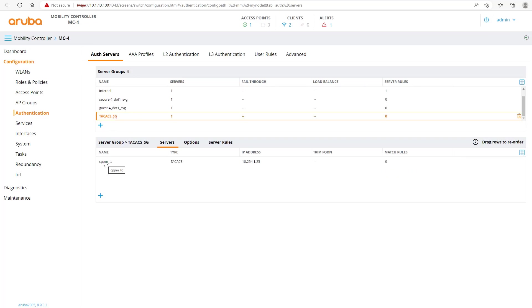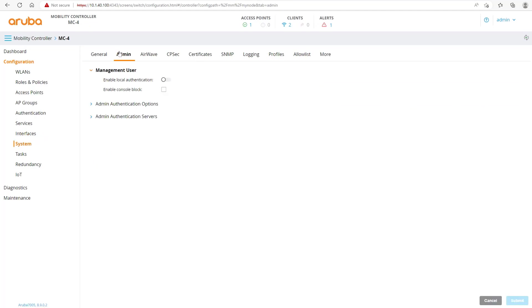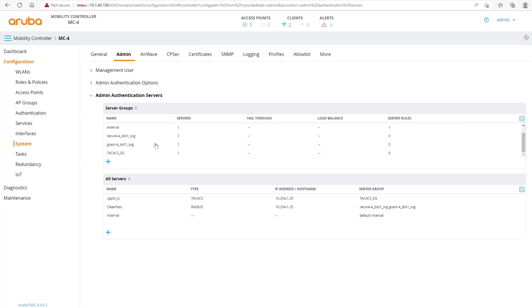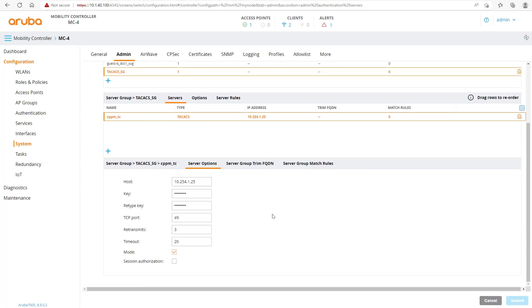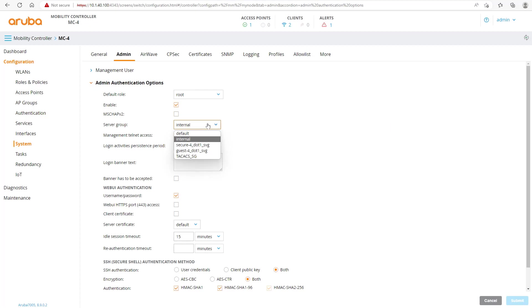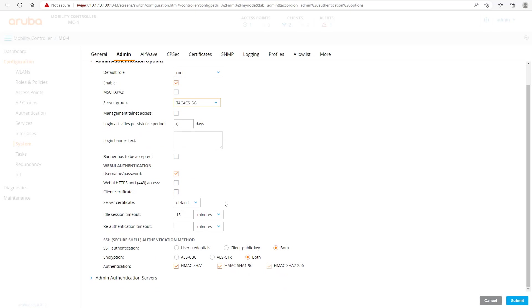Inside the server group we created a server using TACACS communication at the specified IP address. Now we go back to System > Admin > Authentication Servers — we can clearly see the TACACS server is there. We go to Authentication Options, change the server group to the TACACS server group, and the default role for the admin user will remain as root. We submit the changes.